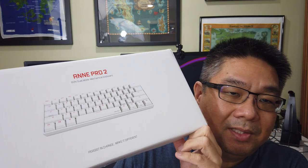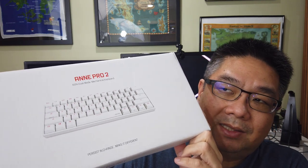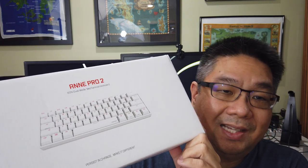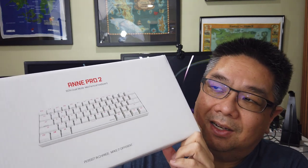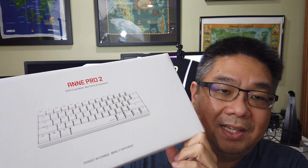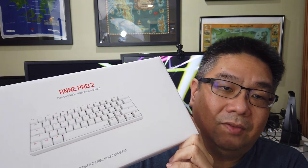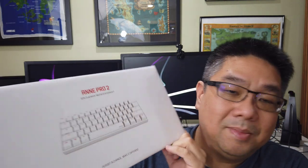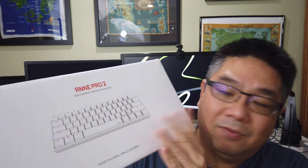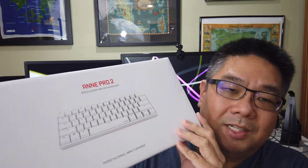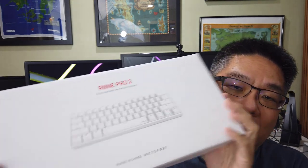If you're not familiar with a 60% keyboard, it actually is a keyboard with a lot less keys, even less than a tenkeyless, which are keyboards that don't have numeric keypads. This is going to be very interesting. This is my first one. I've never tried one of these kind of keyboards before, so I'm excited to try it out.